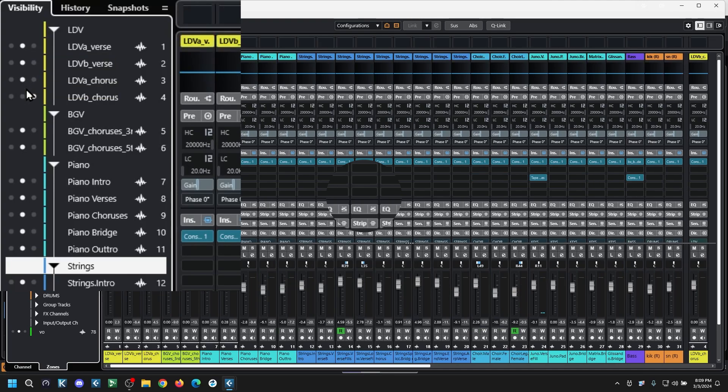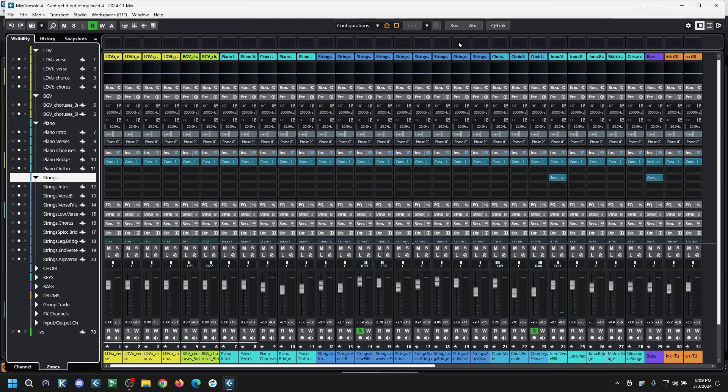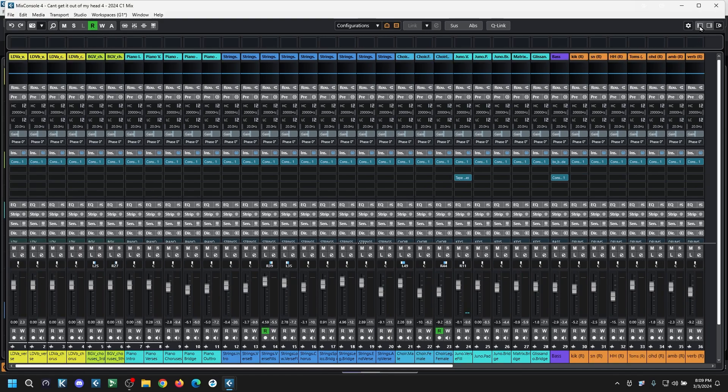in the center, everything was back in order and all was right with the world again. Well, as far as this is concerned anyway. That's it, hope it helps. See you next time.